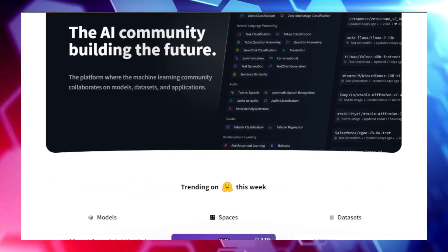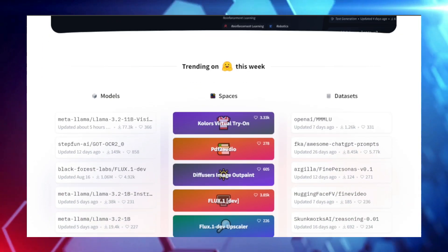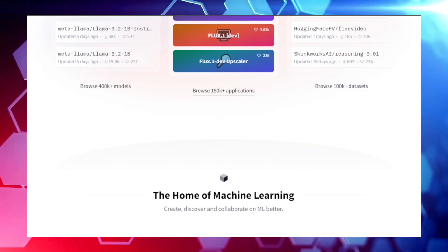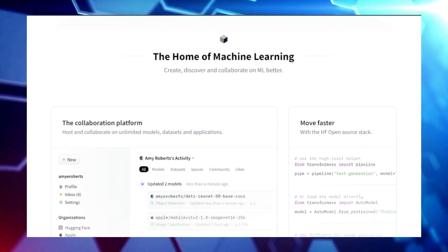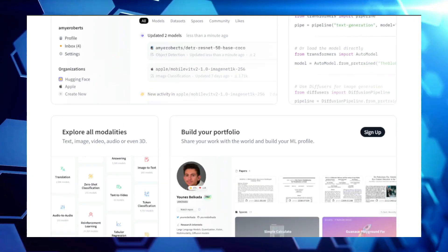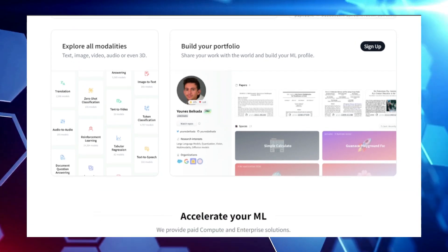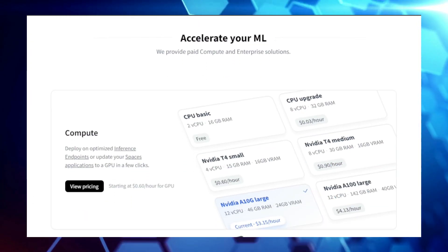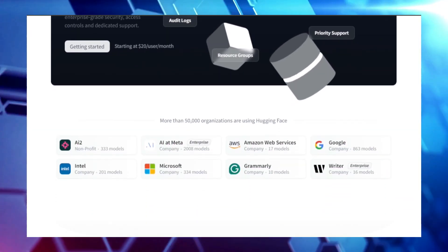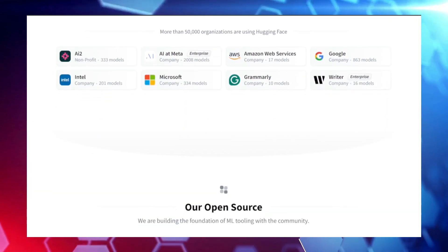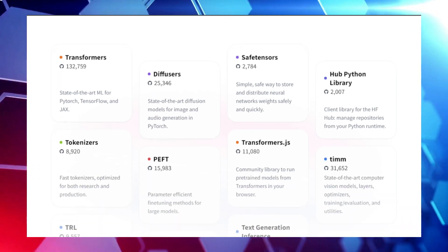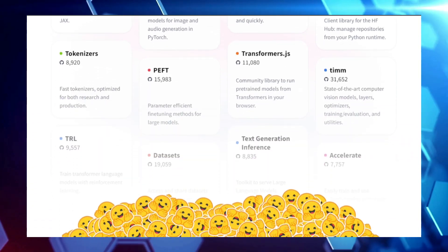Welcome back to another exciting episode where we dive into the world of cutting-edge technology. In today's video, we're exploring the top trending Hugging Face projects of the week. From AI-driven image outpainting to powerful text-to-music generators, these open-source projects are pushing the boundaries of what's possible with machine learning and artificial intelligence. Whether you're a developer, data scientist, or just someone curious about the latest advancements in AI, there's something here for you.